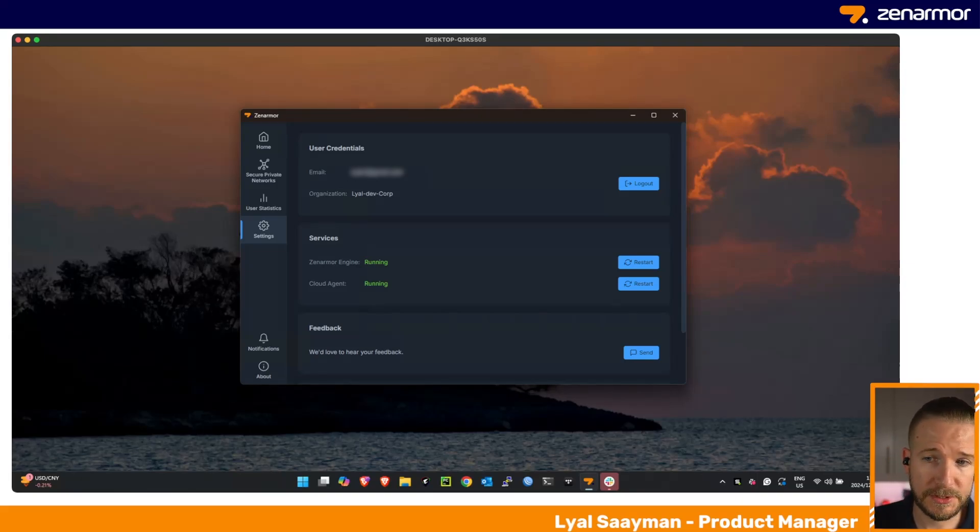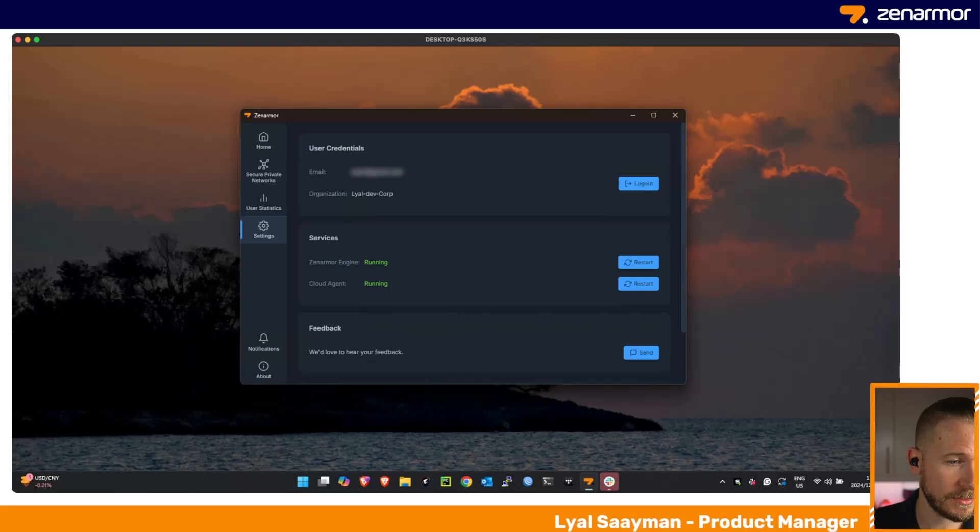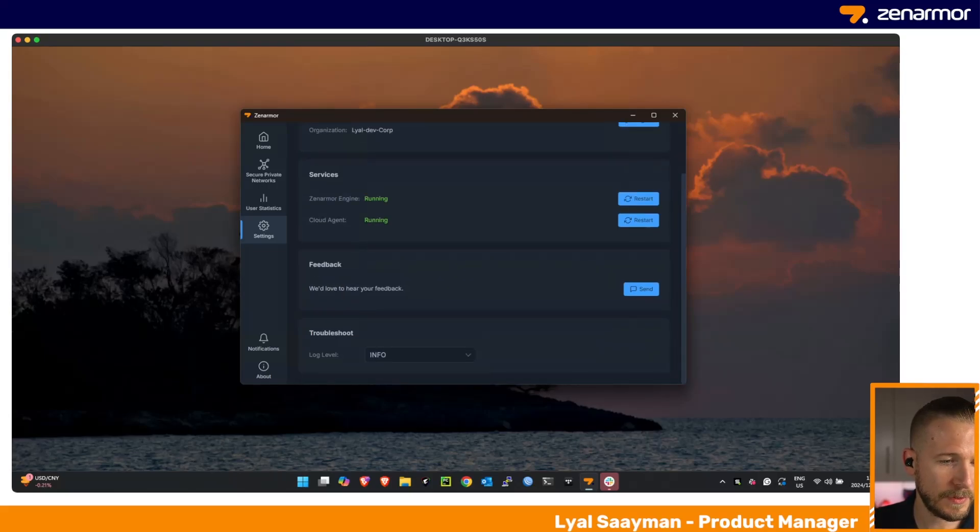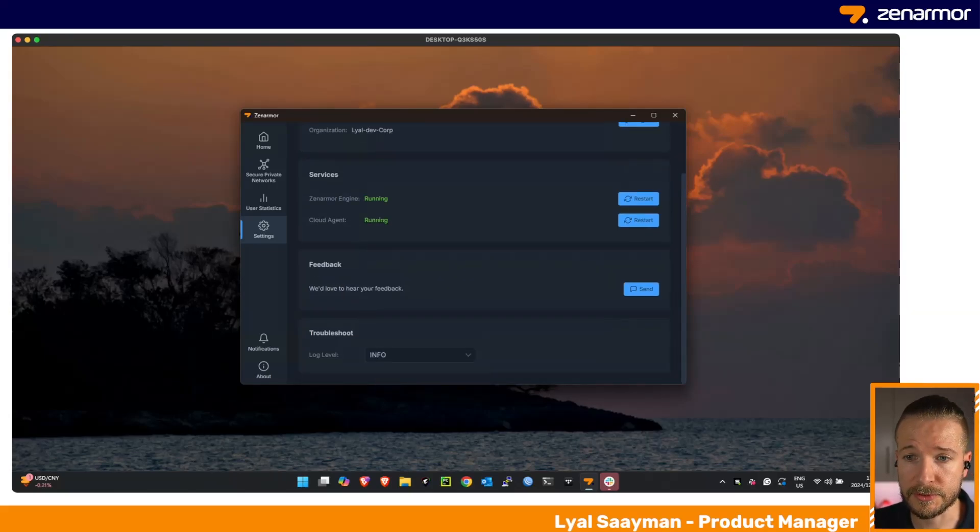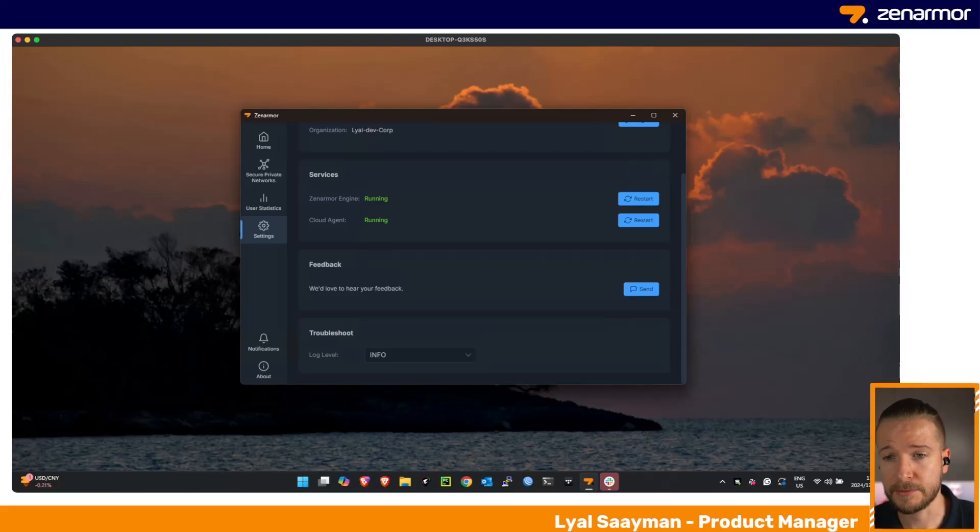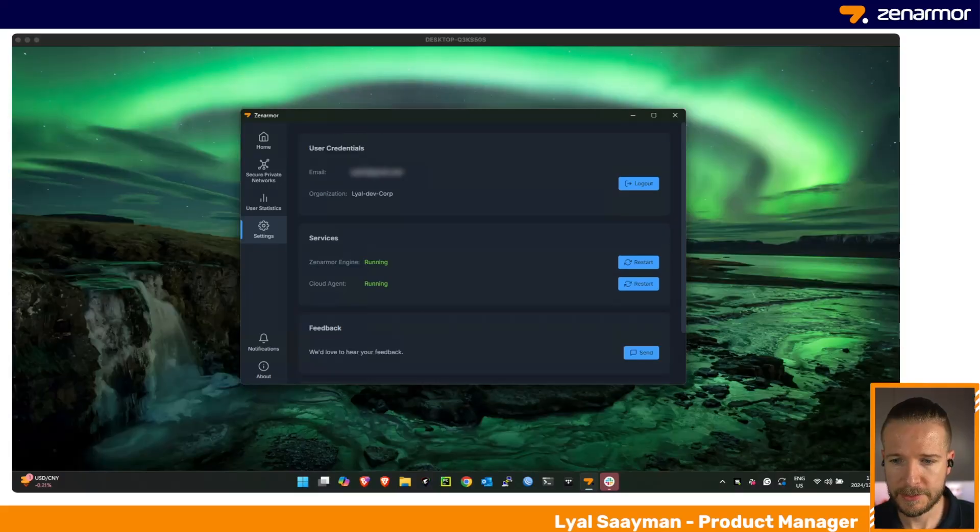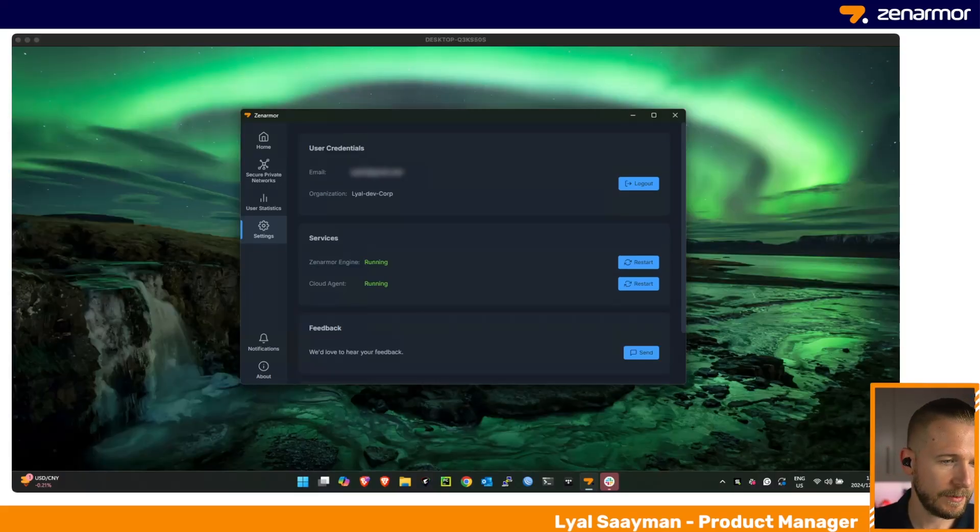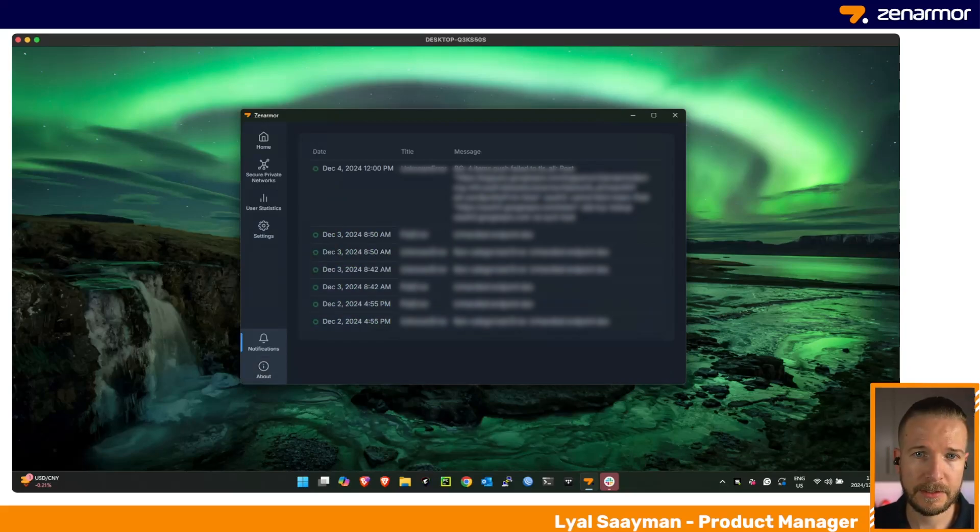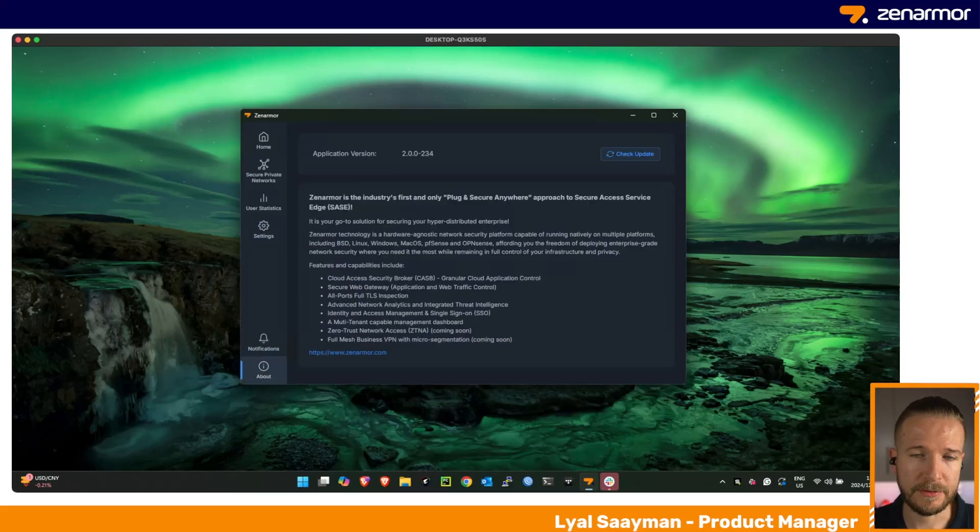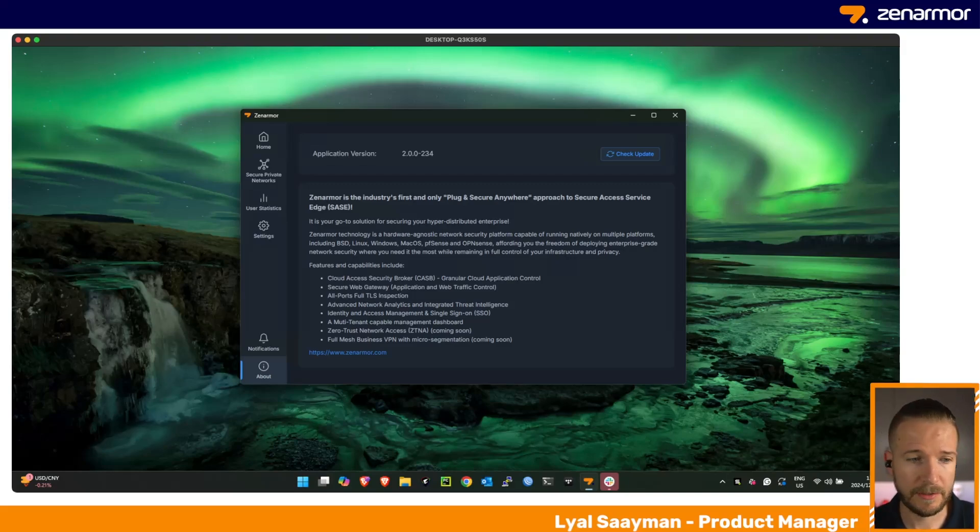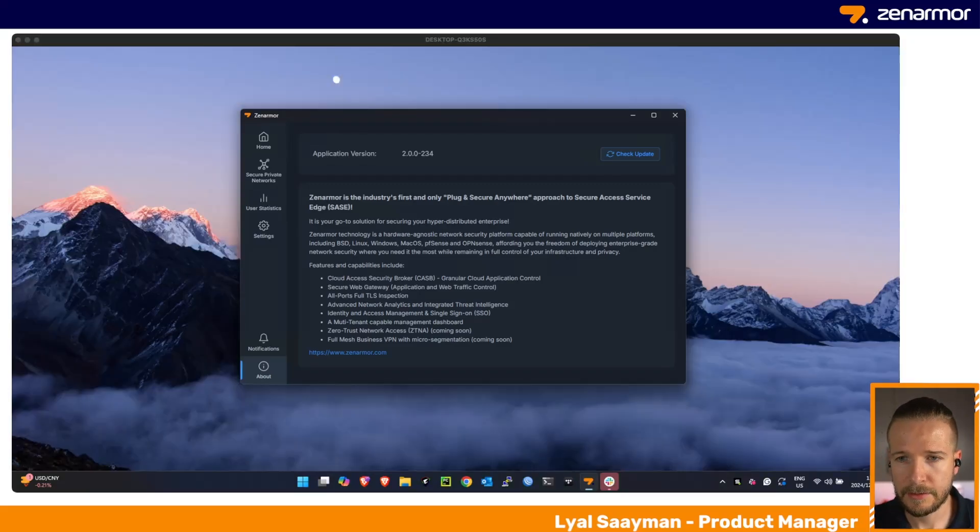We've included a very basic settings menu. This is where a user can log out if needed, restart the services, and send us feedback. They can also control the debugging or troubleshooting level should we require additional information if there's any problems while troubleshooting your deployment. In addition to this, we also offer some notifications for diagnostic purposes and general information about our agent running on your machine with the ability to check for updates.